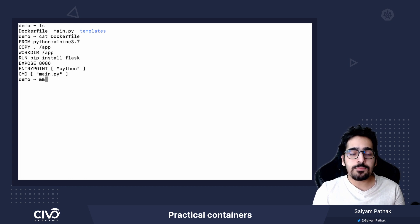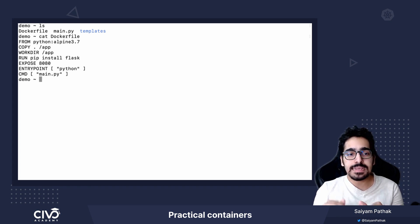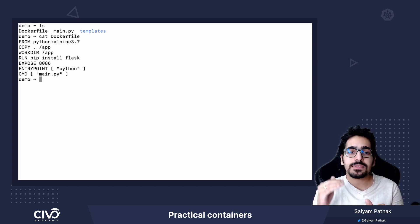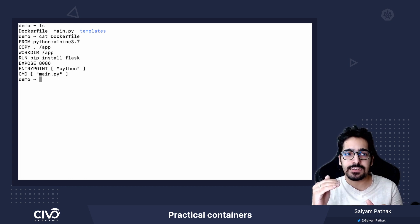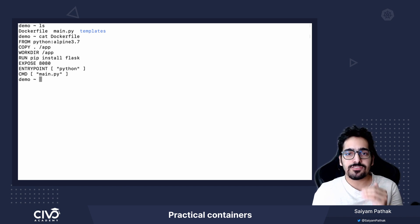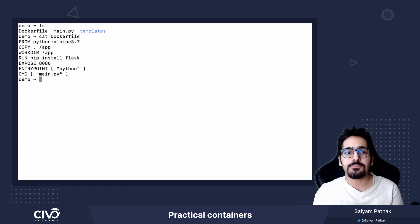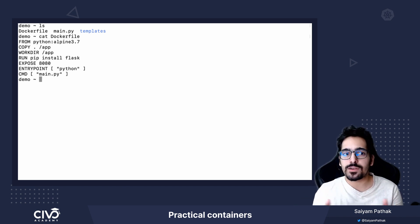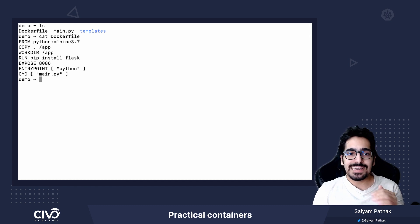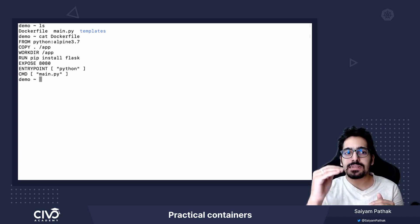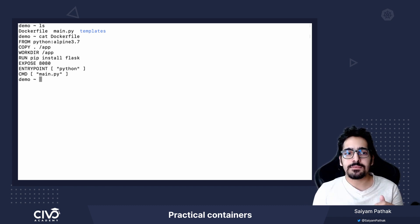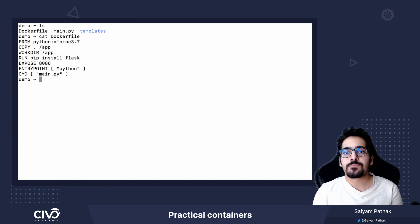Now ENTRYPOINT and CMD are same but they are different in the sense. Command line instructions can be overridden on runtime but ENTRYPOINT instructions cannot be overridden. So at ENTRYPOINT we have python, at CMD level we have written main.py.